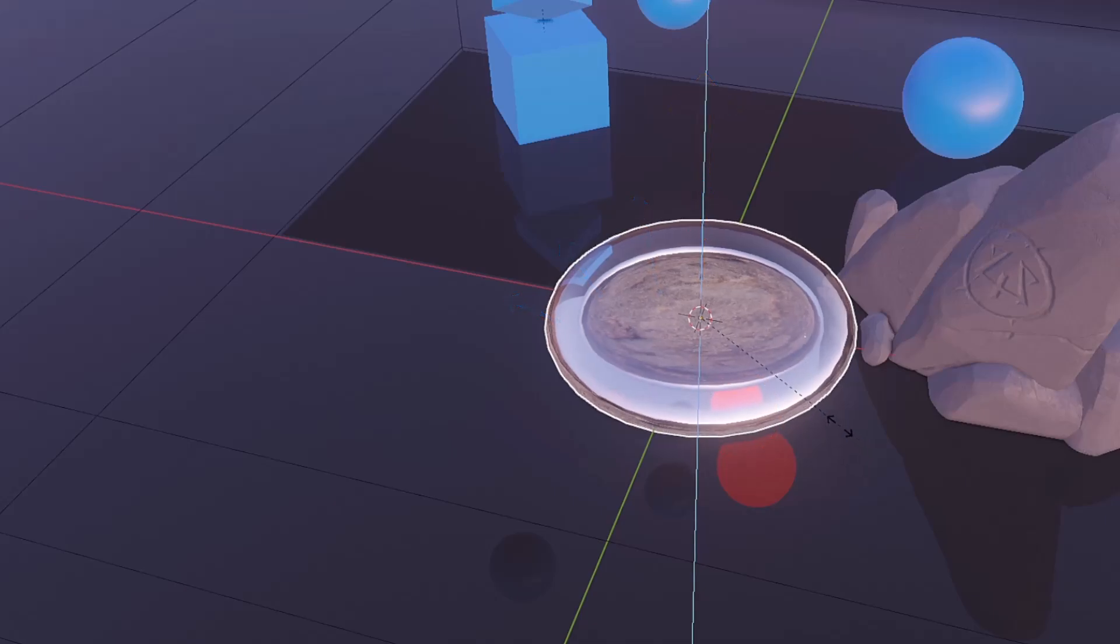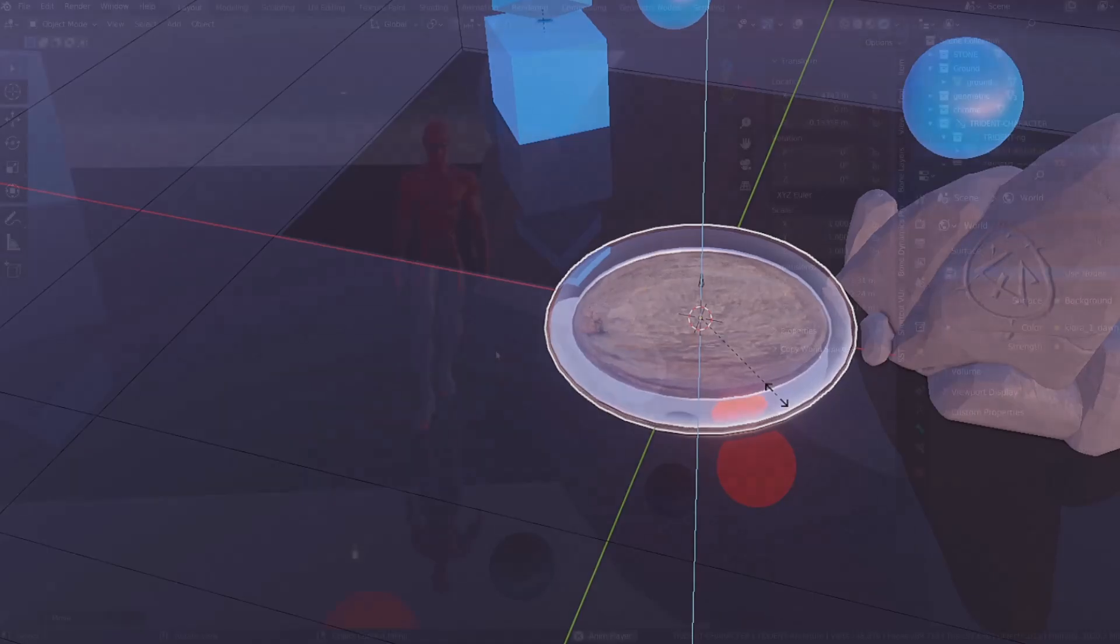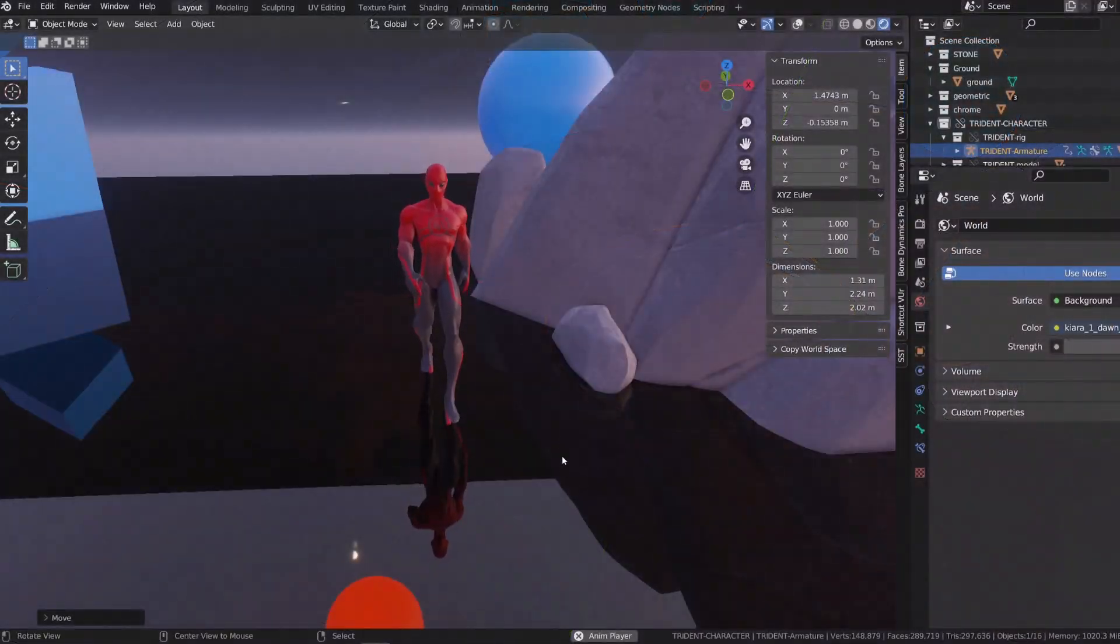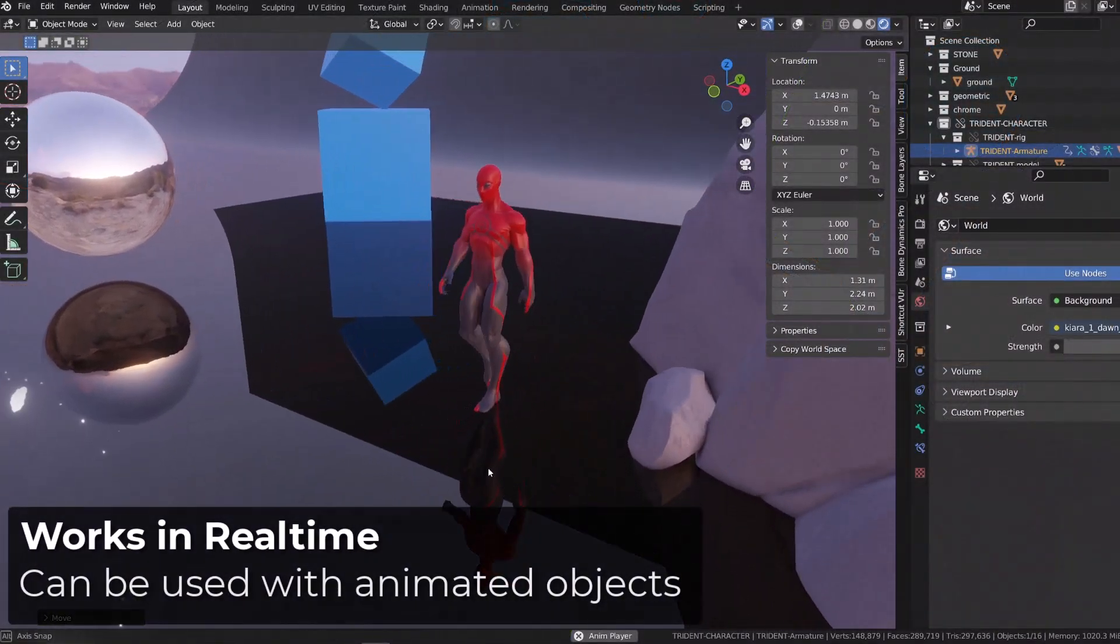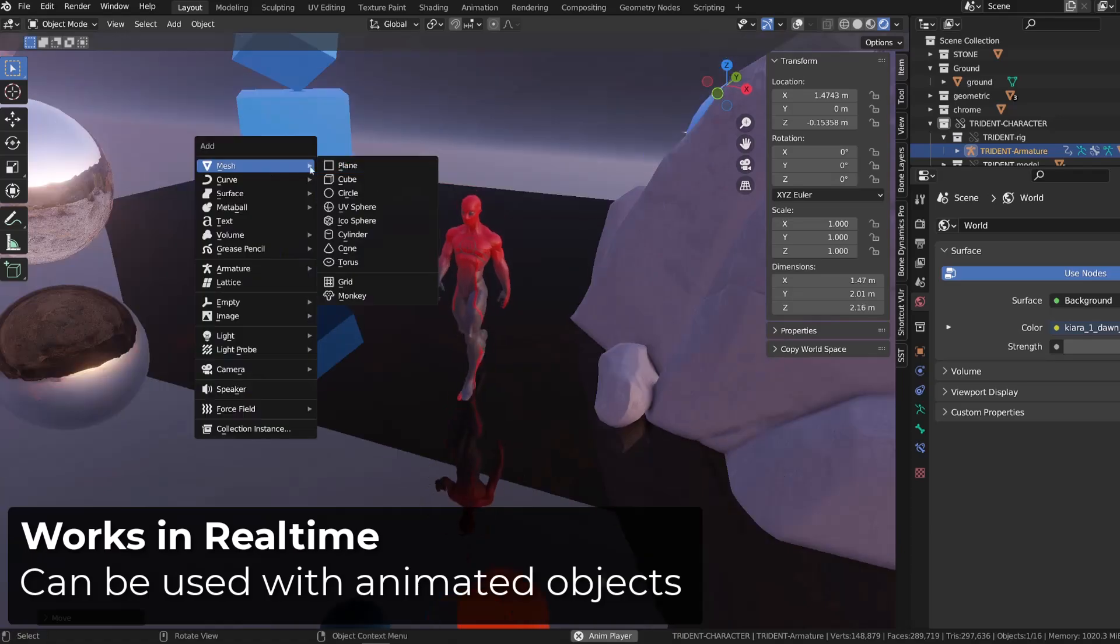As you can see it has some limitations, but it also has some real strength. First of all, the reflections are real time, so it works with animated objects.